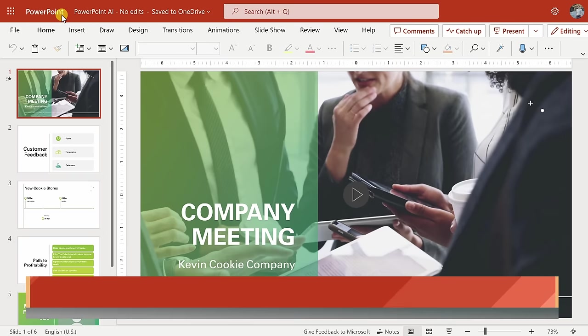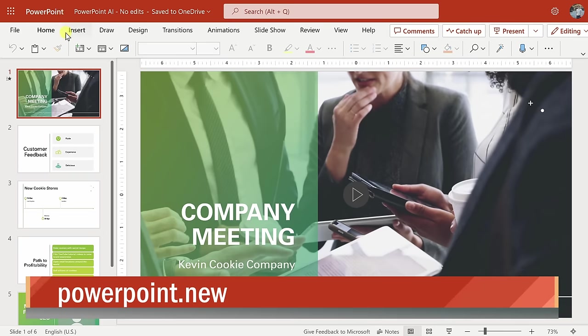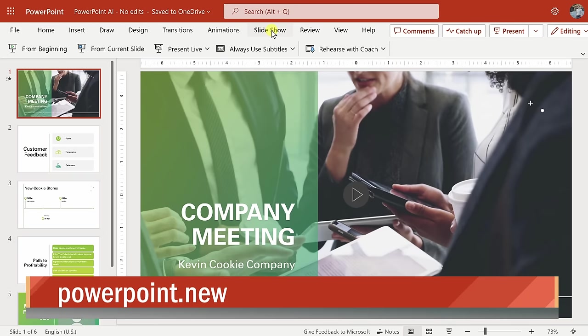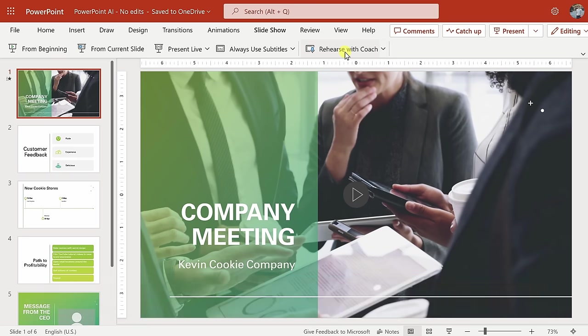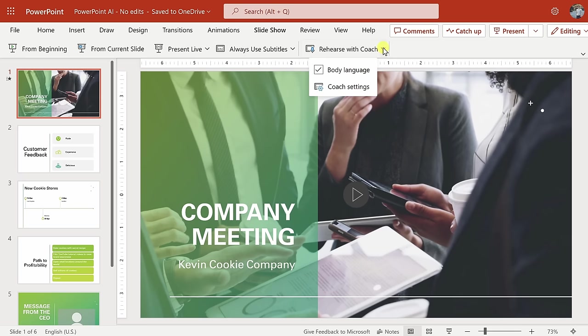Here I am now in PowerPoint on the web, and up on top, let's click on the tab titled Slideshow, and right here there's the option to Rehearse with Coach. This is also available in the desktop app, but the feature is a little bit richer on the web, so I'm going to use it here.